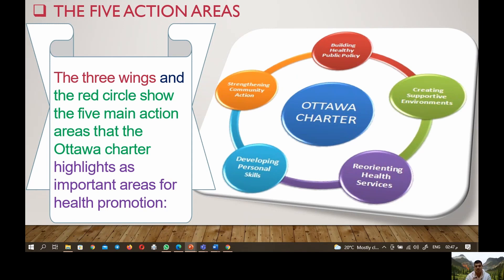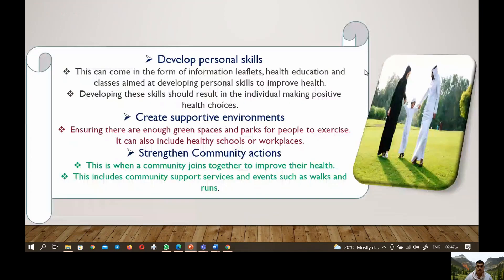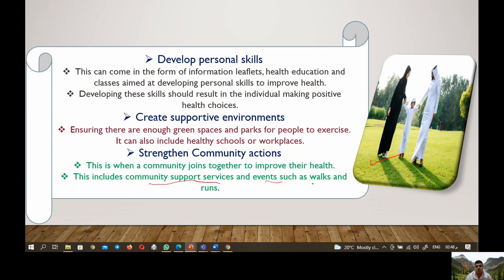First, develop personal skills — this can come from information leaflets, health education, and classes. The aim is developing personal skills to improve health, so that individuals make positive health choices. Second, create supportive environments — ensuring there are enough green spaces and parks for people to exercise, and can also include healthy schools or workplaces. Third, strengthen community actions — when a community joins together to improve their health through community support services and events such as fun runs and going to the gym.